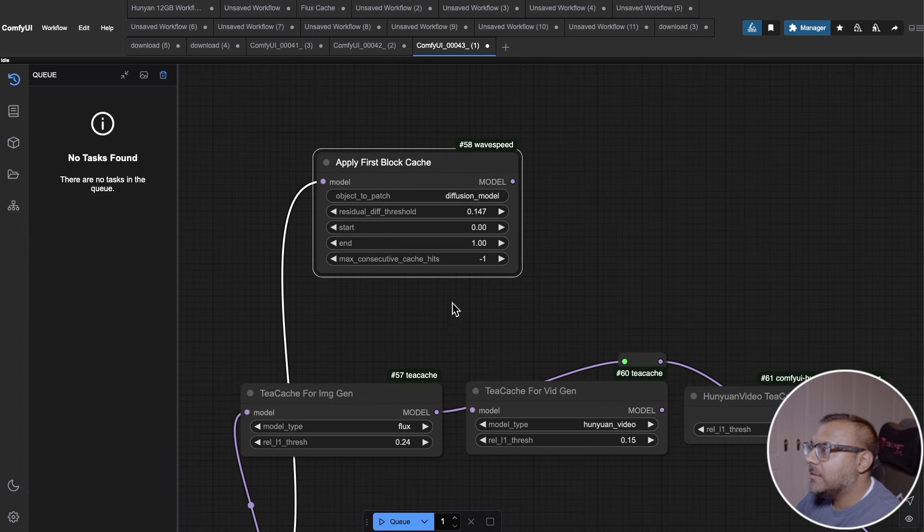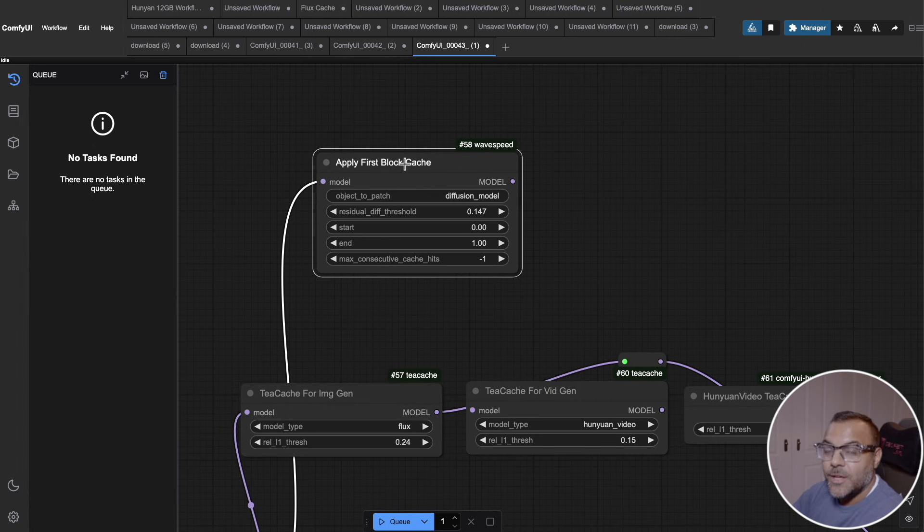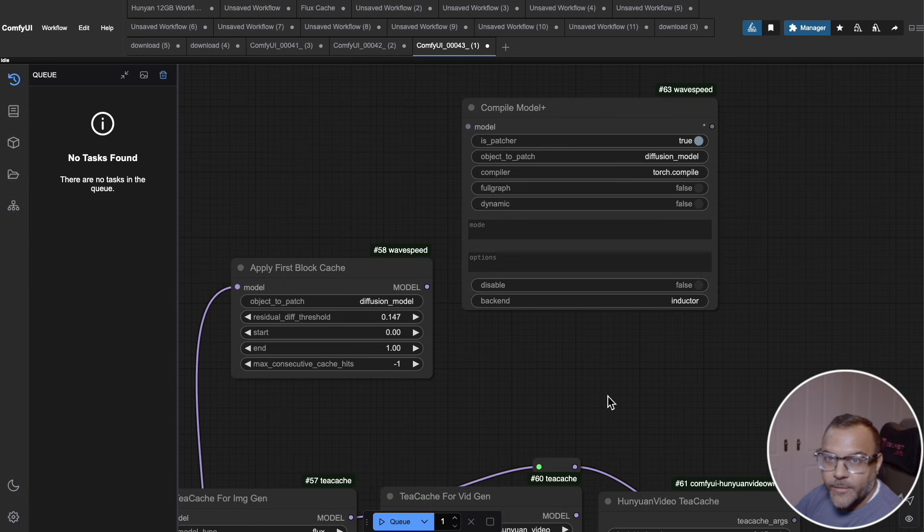WaveSpeed, on the other hand, not only has this apply first block cache, which does the efficiency node.